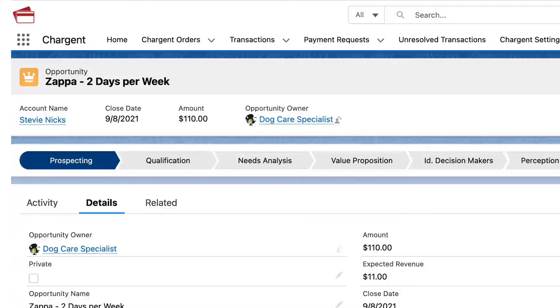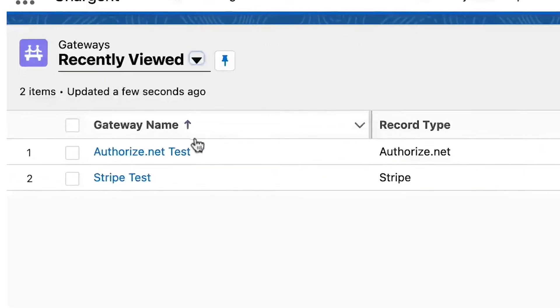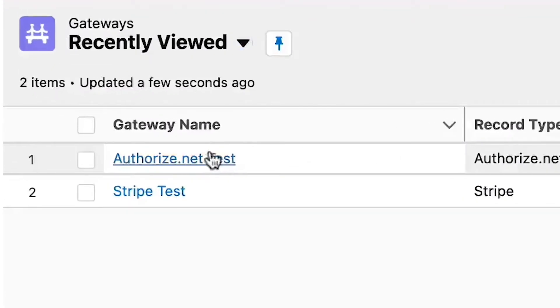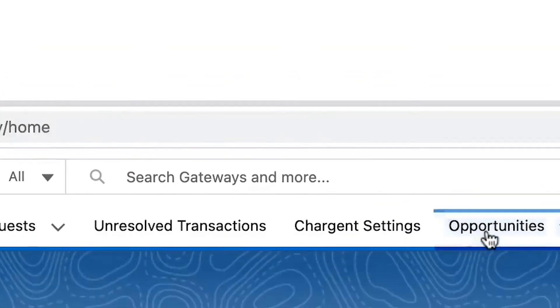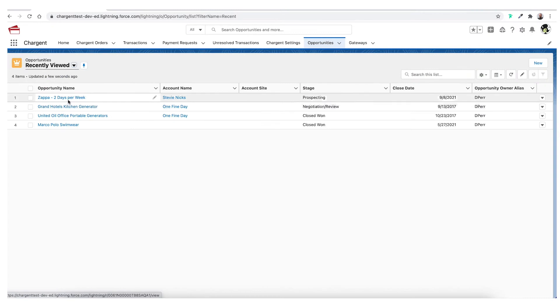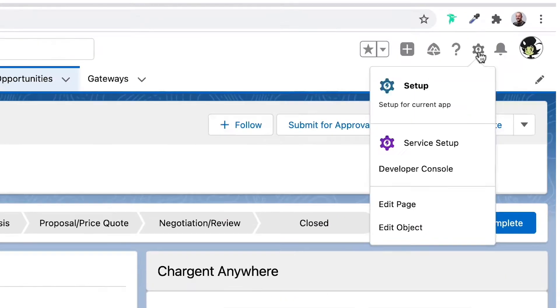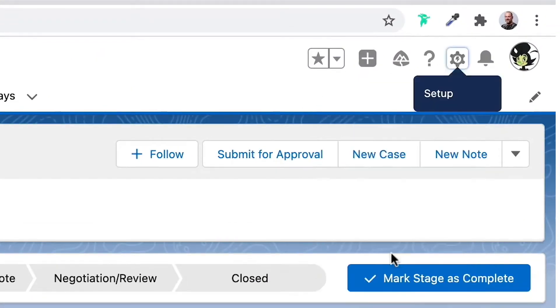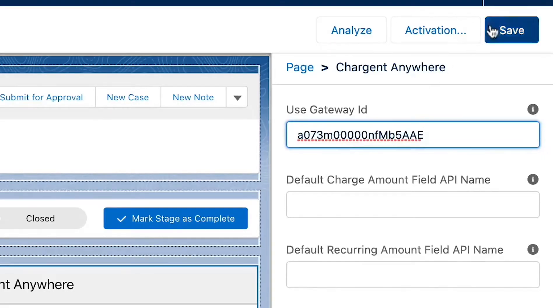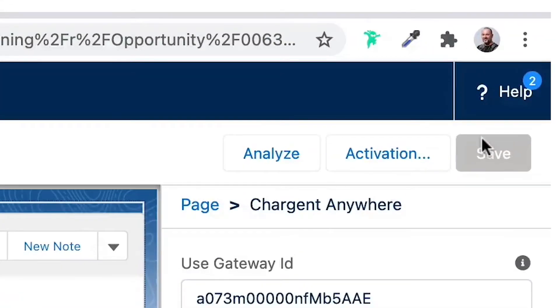In this example, we have a location picklist on the opportunity object, each with a corresponding gateway record. To get things set up, first we'll edit the Chargent Anywhere component to have a default gateway. You can leave the other fields as is.